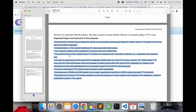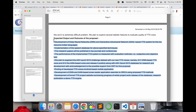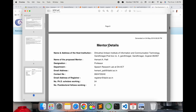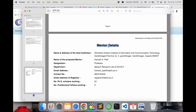For expected outcomes, I described what I expect after finishing my postdoc in two or three years — for example, building a specific system. This is an important concept. Next is the mentor detail section: who my mentor is, which institute he belongs to, his name, designation, department, email address, and phone number.